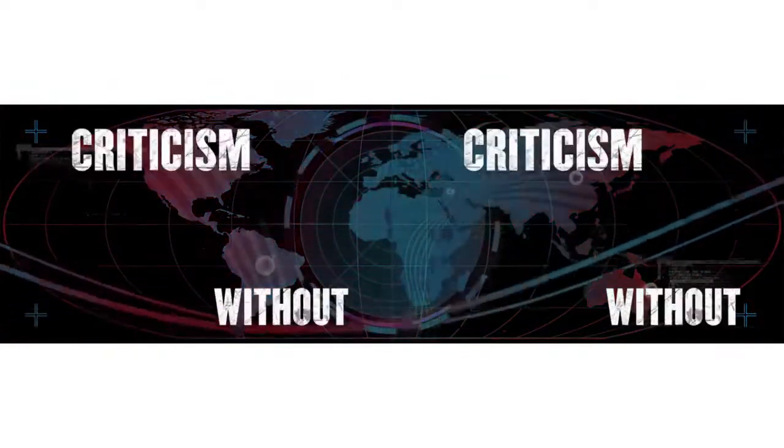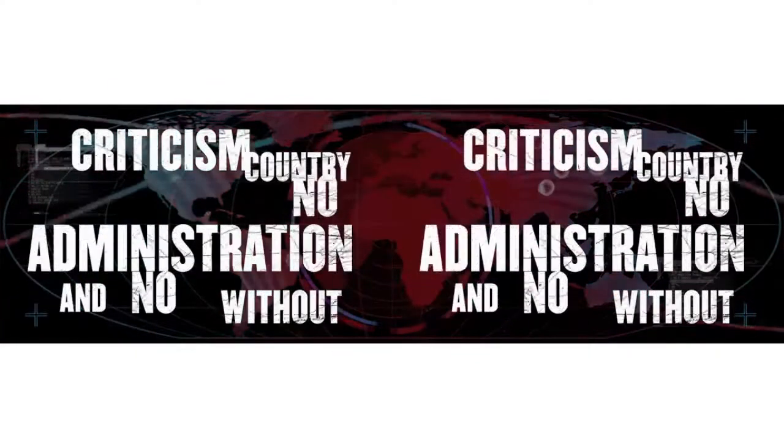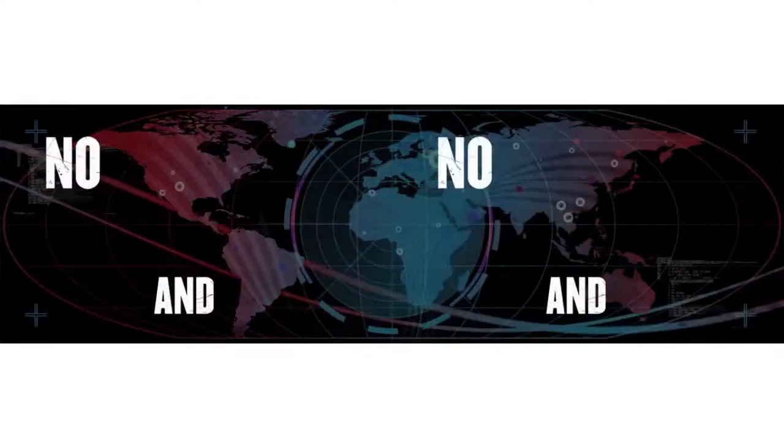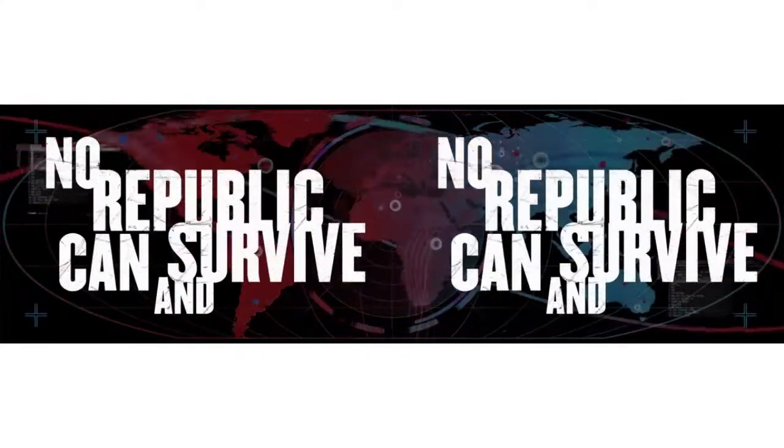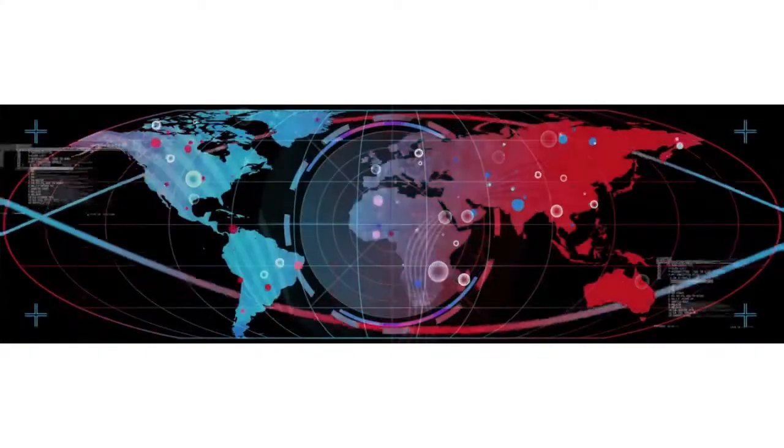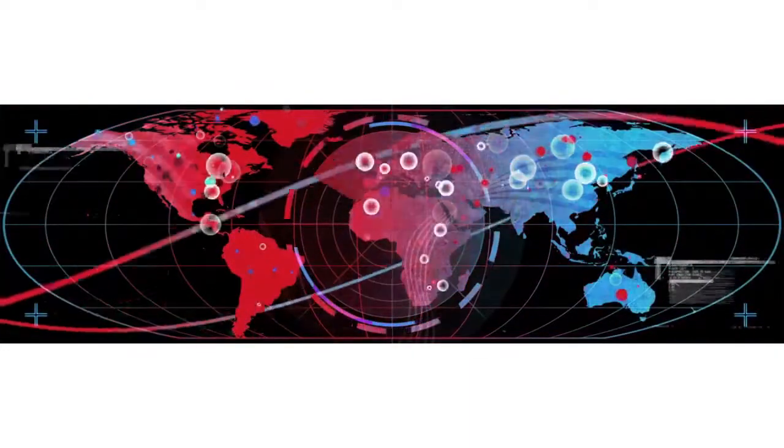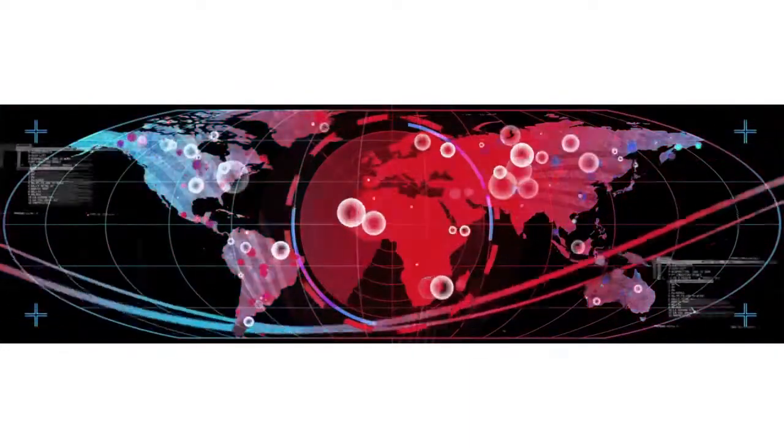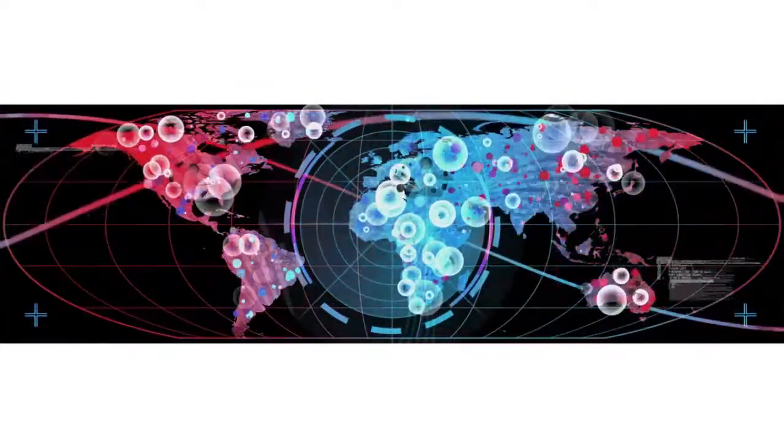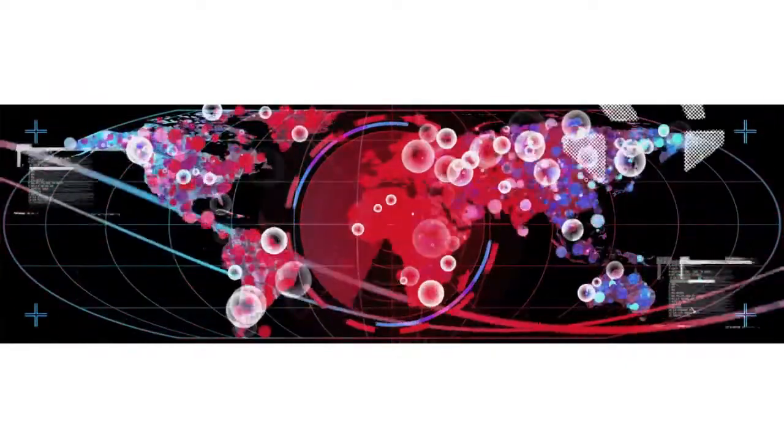Without criticism, no administration in your country can succeed and no republic can survive. Like a bullet in my head.